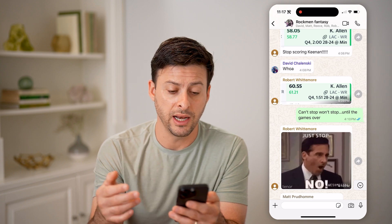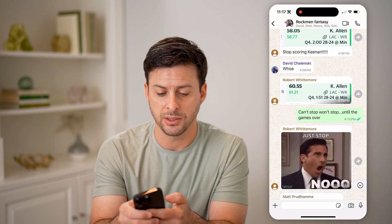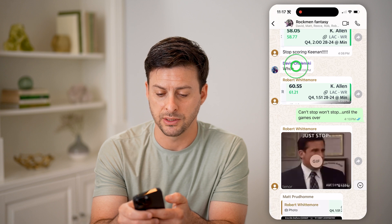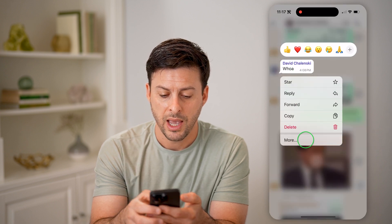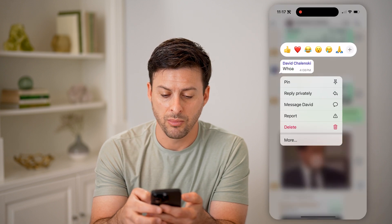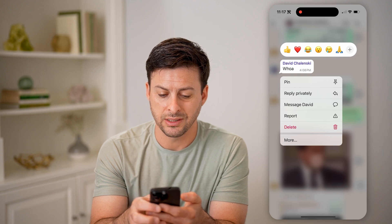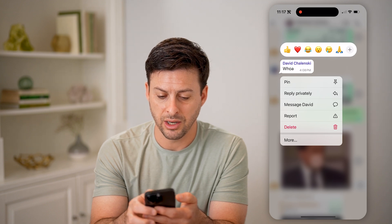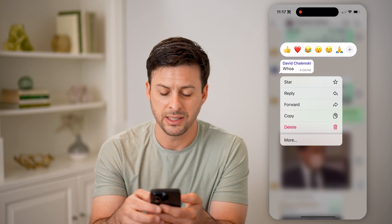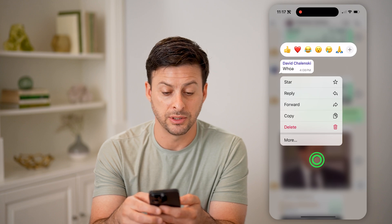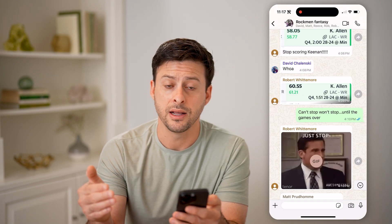Now you can do that for any of your own messages, but if you tap on someone else's message here and hit more, it gives you a bunch of different options, but it doesn't give you the option to see who has seen that.